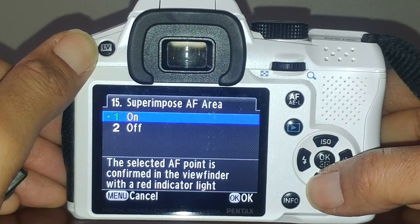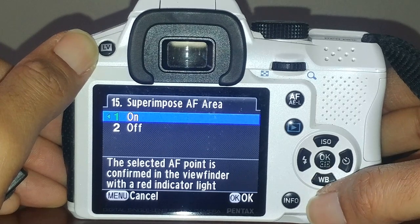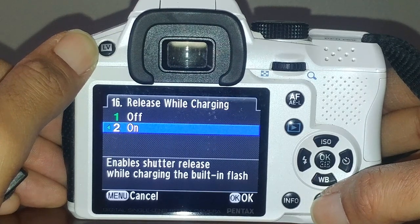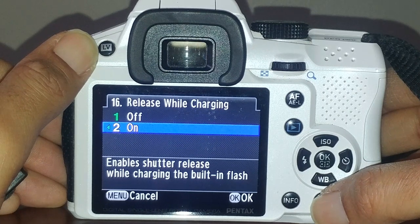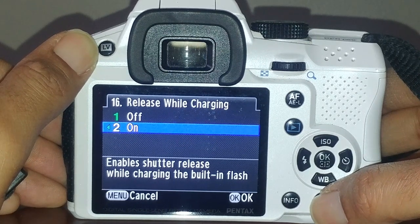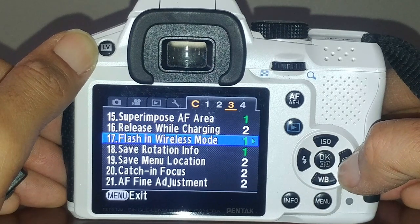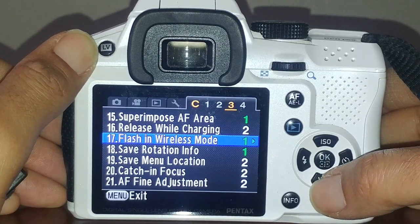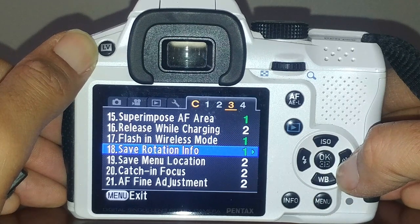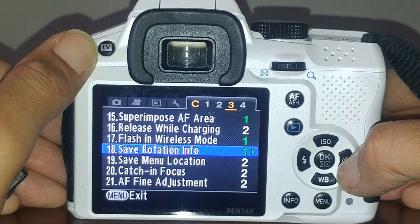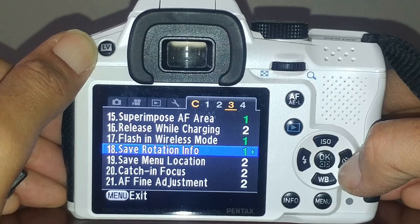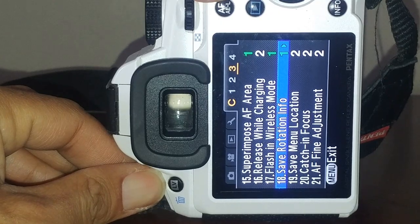Superimpose autofocus area - that's the little red dots you see in the viewfinder. I turn that on; it's the default. Shutter release while charging the flash I have set to on, because sometimes you either take the shot or you miss it forever. Flash and wireless mode I have set as master - Pentax's off-camera flash system uses the camera's built-in flash optically to fire off-camera Pentax-branded flashes.